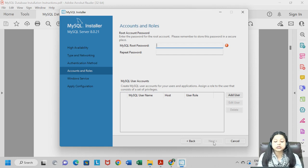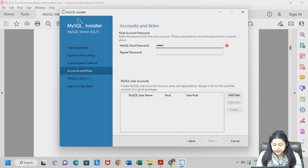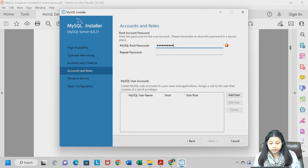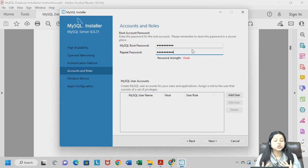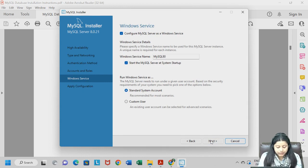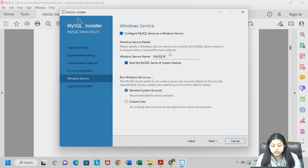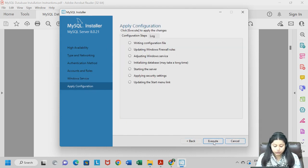Here they will ask you to set a password. Make sure you remember whatever password you set, otherwise you will not be able to access MySQL Workbench. Set your password and write it down to be safe. Once you click Next, you move to the Windows Service section — do not make any changes here, keep it as is, and click Next.